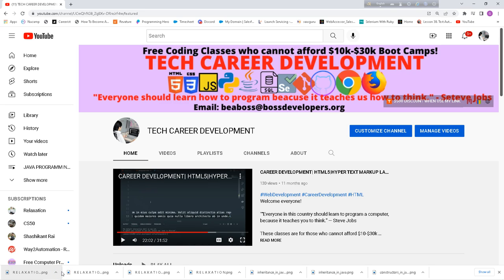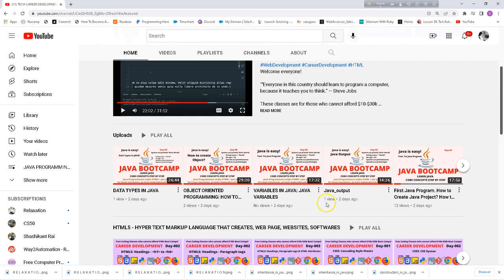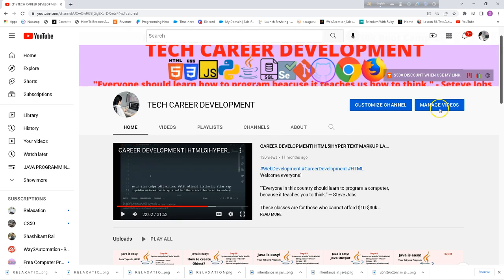Welcome to Tech Career Development. In Tech Career Development we discuss web design, web development and computer programming. In computer programming we discuss Java programming, Python programming, Ruby programming and some other programming languages. Today I'm going to discuss Java programming. Java bootcamp is going on. Today is day 5 and we are going to learn how to create methods.